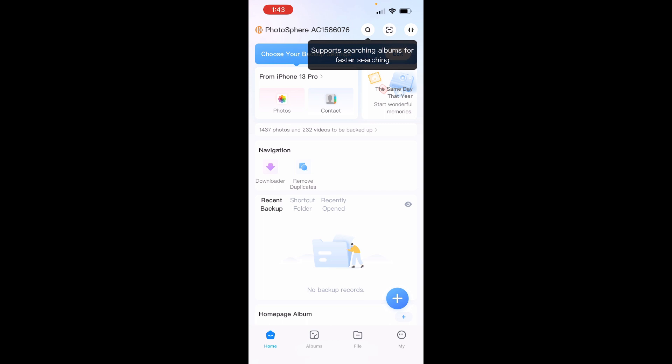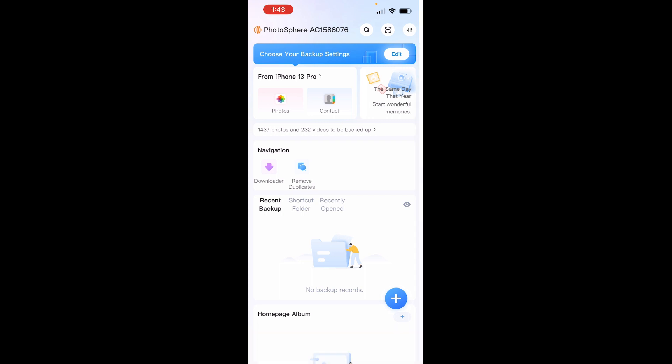You can tap on that to dismiss it, and then the first thing we're going to do is choose our backup settings. Tap the Edit button.